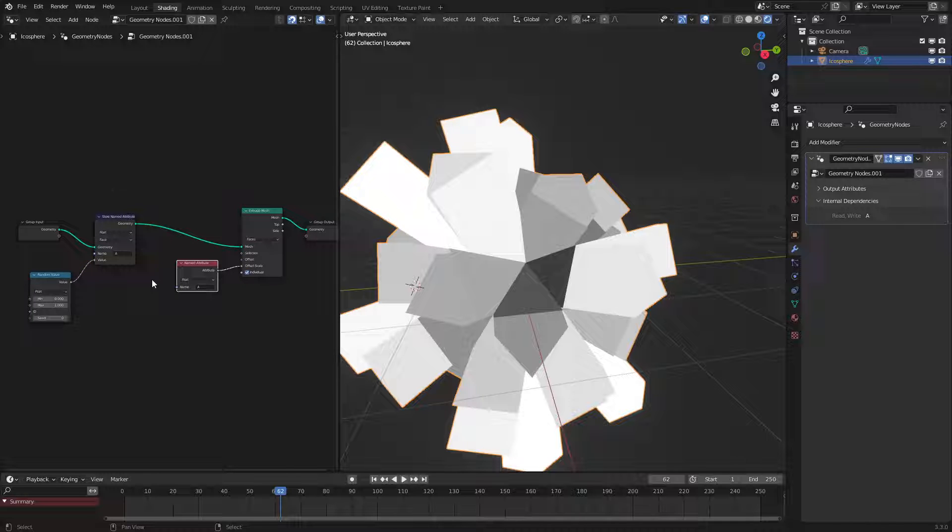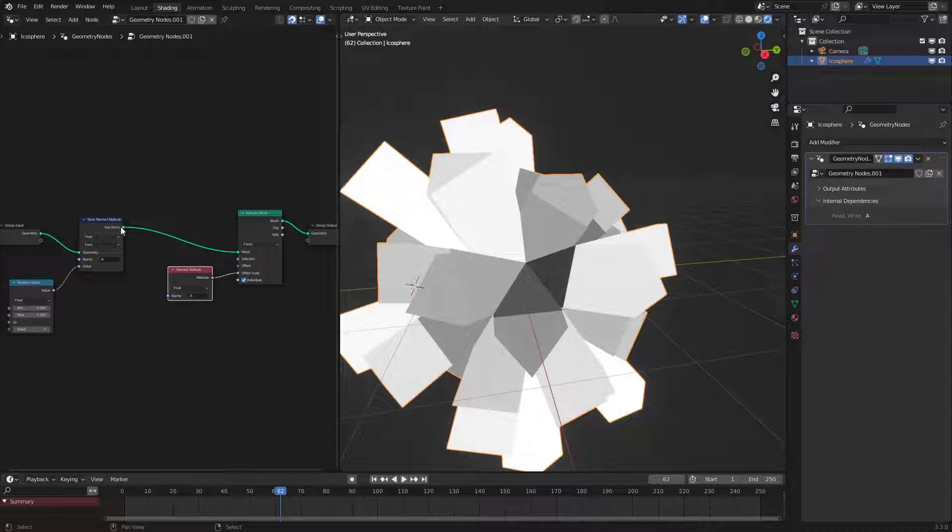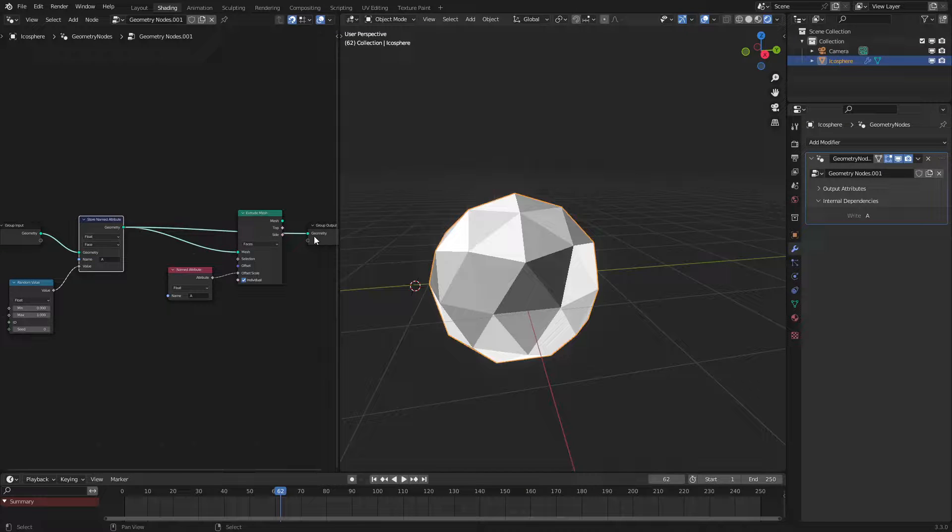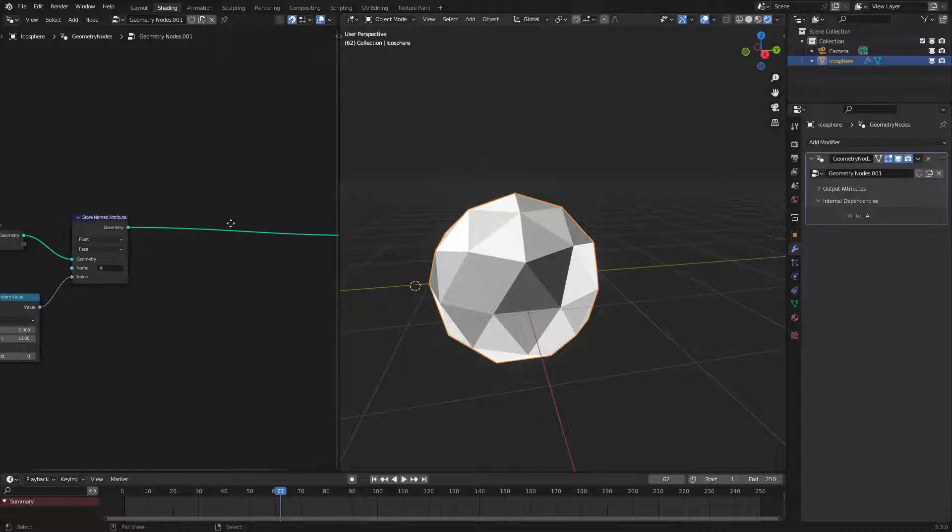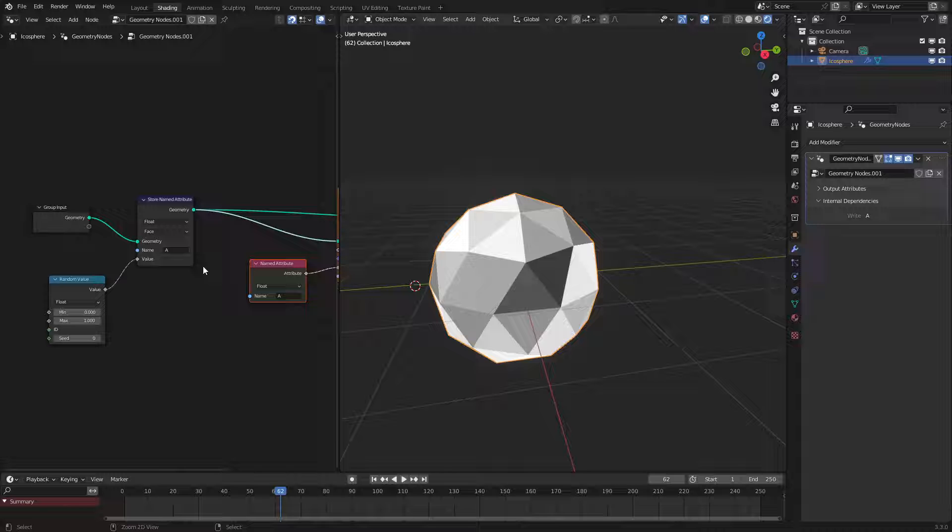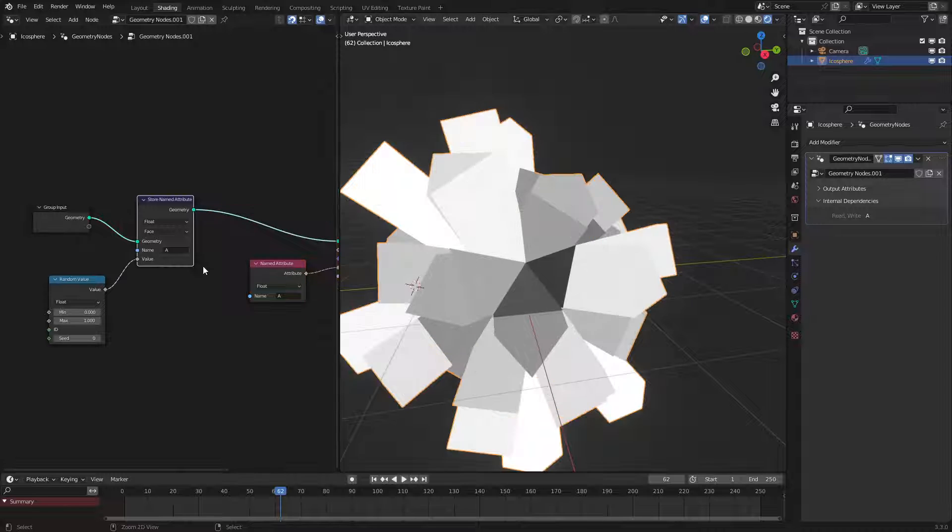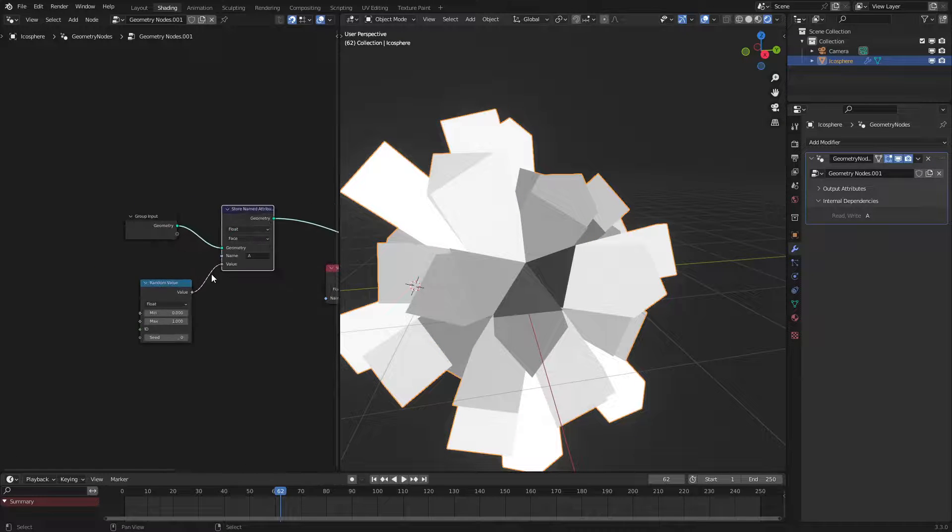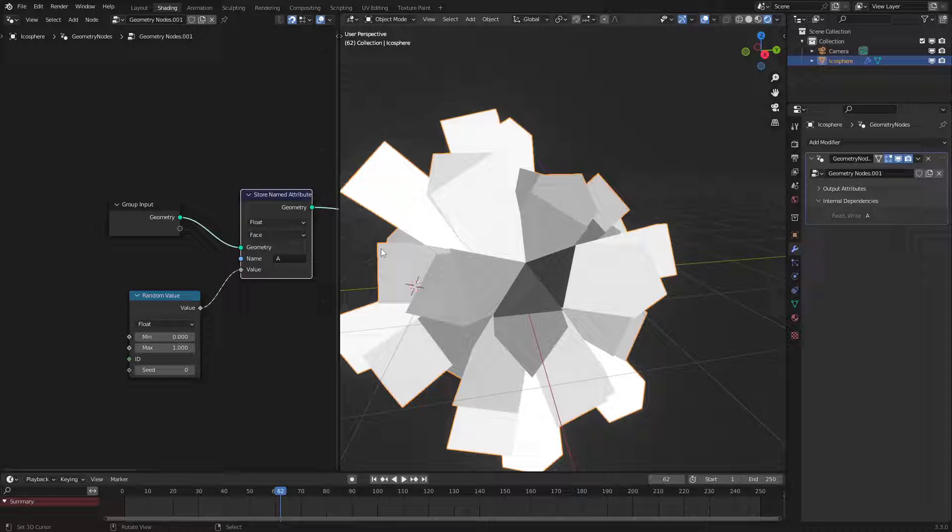That's basically the entire concept behind this. There's also another good way to demonstrate this. So let's go and add in actually I'll control Z that but we could also give this a color.